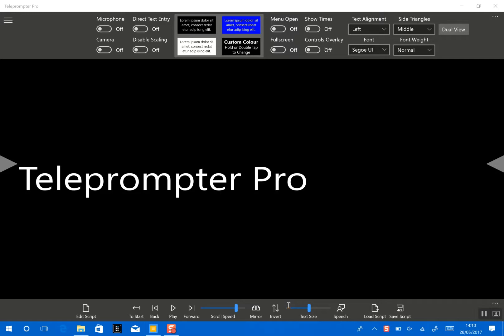Teleprompter Pro for Windows is not like a lot of other teleprompters because as well as normal teleprompter functionality, it also includes things like speech recognition and the ability to record audio and video. So let's get started.